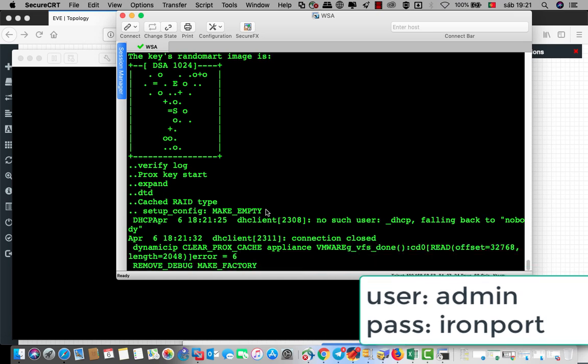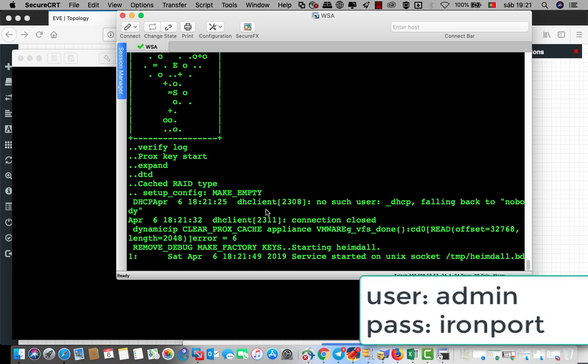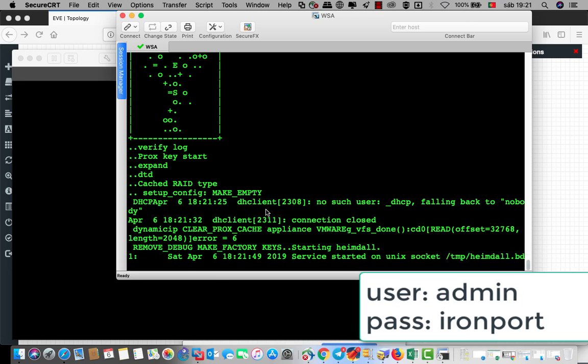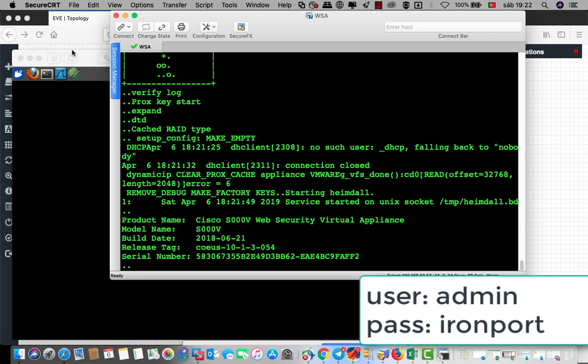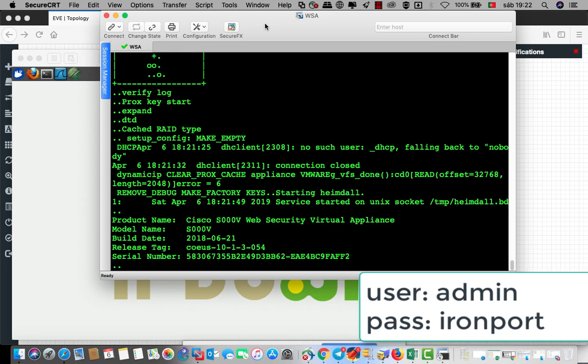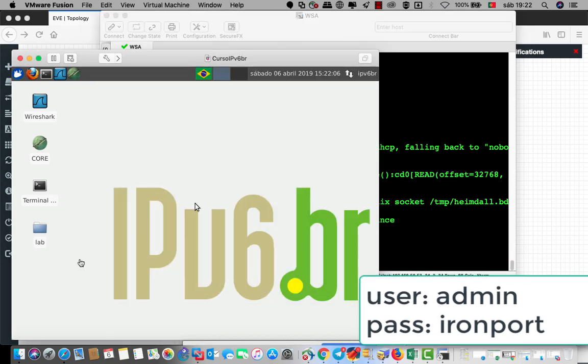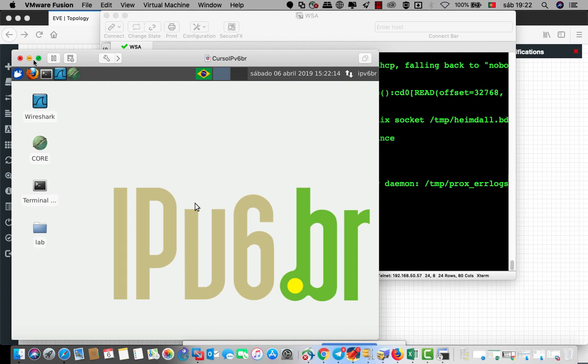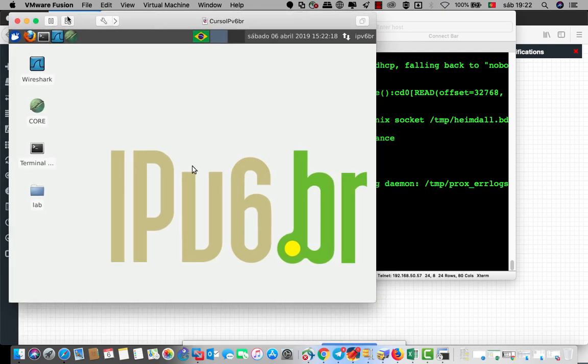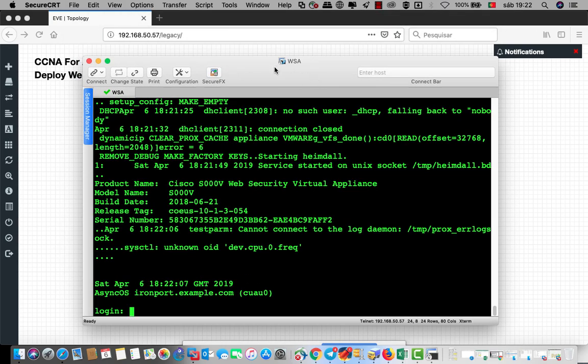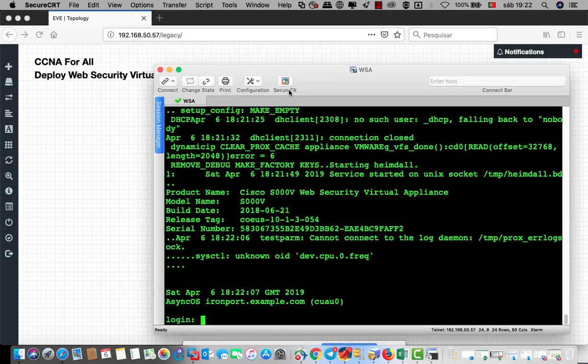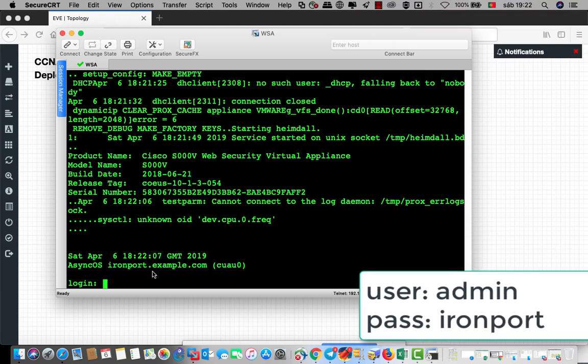Wow, everything is cool. It will ask for a user and the password. By default, the user is admin and the password is ironport. That is good. IPv6 is working. You can see behind this is IPv6 lab working. But the first time when I tried to open this I was looking also for VirtualBox, but I made it here on VMware Fusion and it's working.